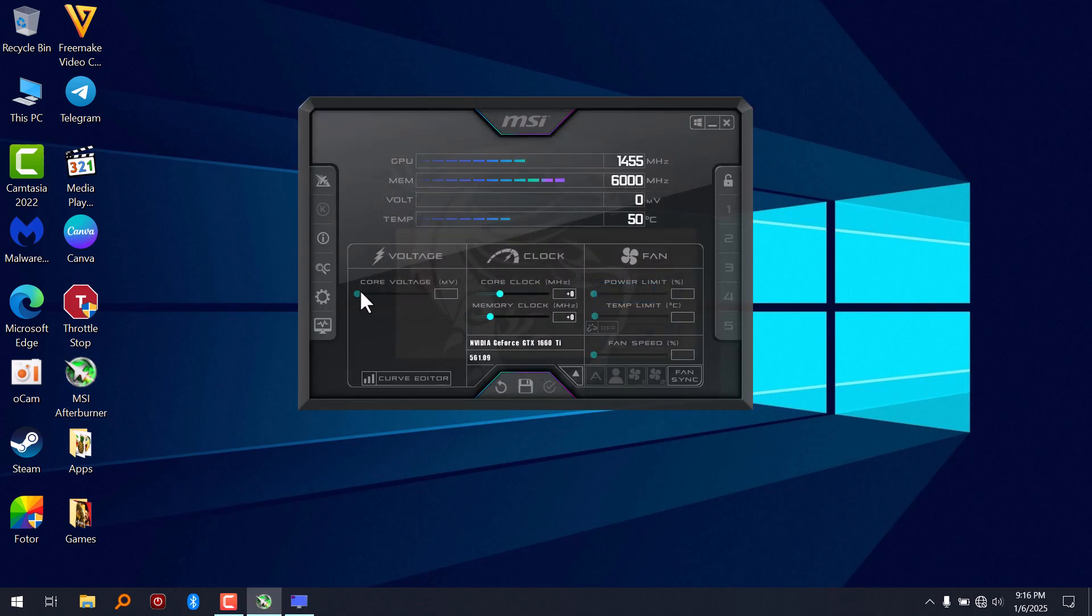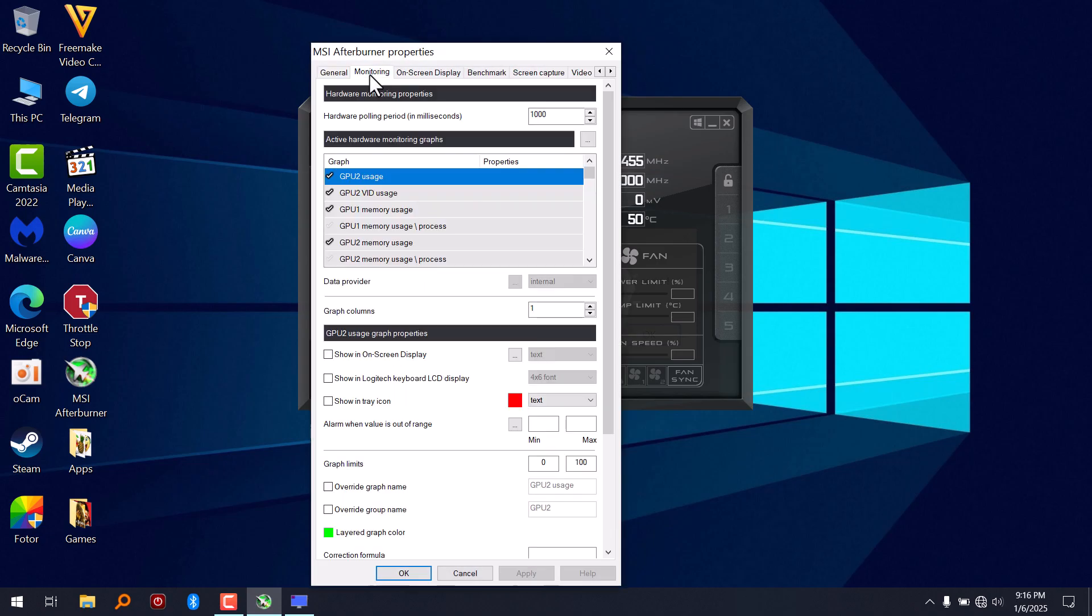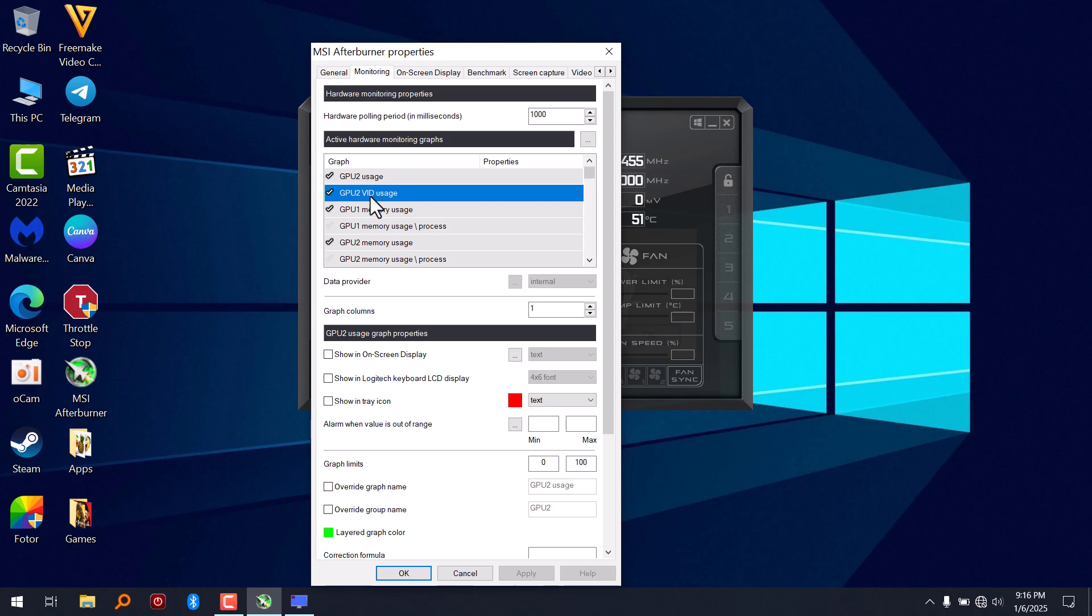And we go to settings, monitoring. You can see that GPU 1 is absent. GPU 1 is absent, which is the dedicated GPU of my laptop.